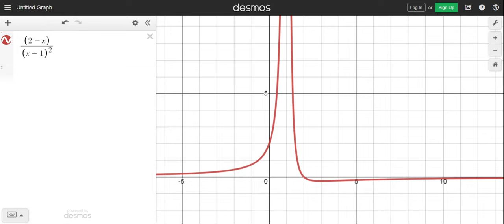So will it be positive infinity or negative infinity? For the limit to exist as x approaches 1, the limit has to be the same as it approaches 1 from the negative side and as it approaches 1 from the positive side.